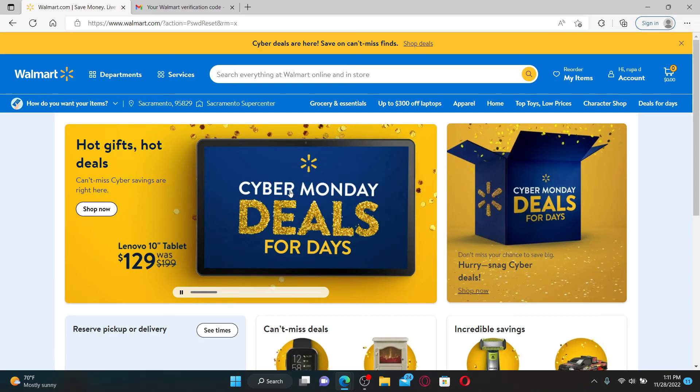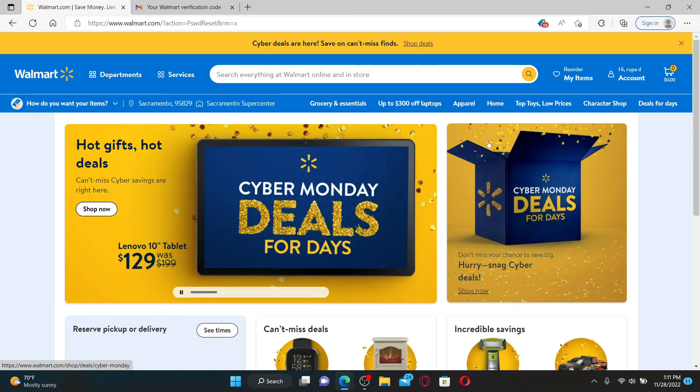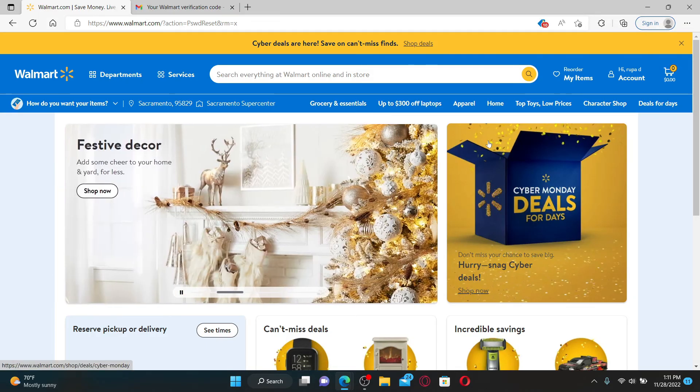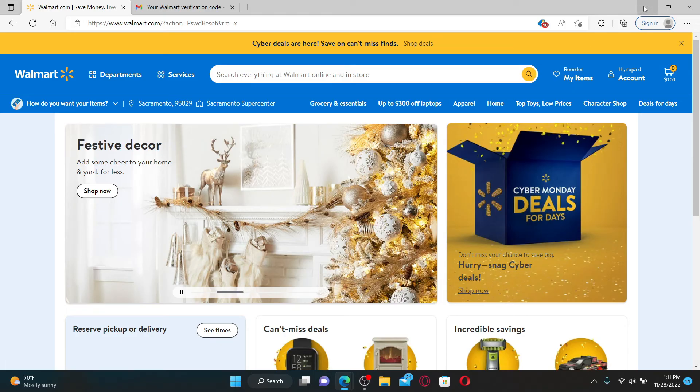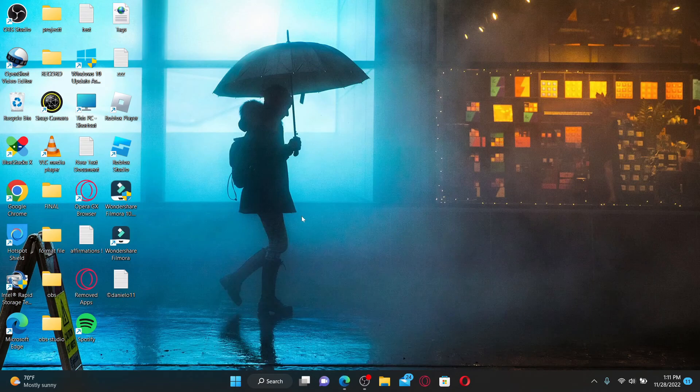Soon after you do that, you'll be able to reset your password for your Walmart.com account. Next time you log into your account, remember that you've recently reset your password, so make sure to enter the same password that you just changed to.